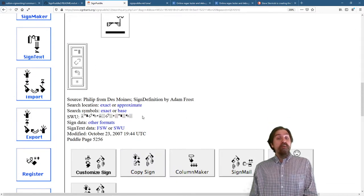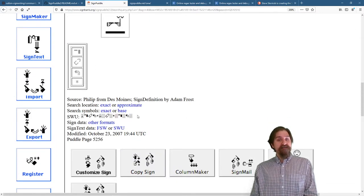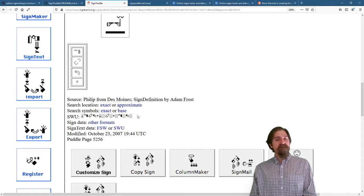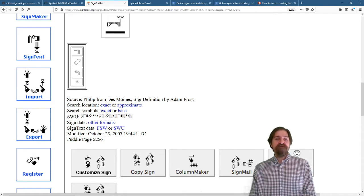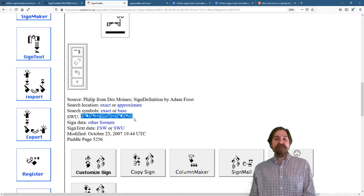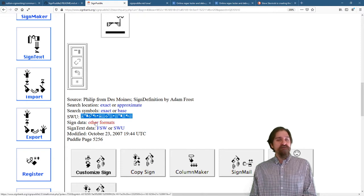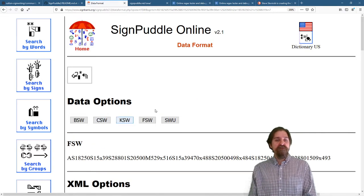All right. What we get in the sign entry itself, we can find the SignWriting in Unicode character string. There's also other data formats that are available.